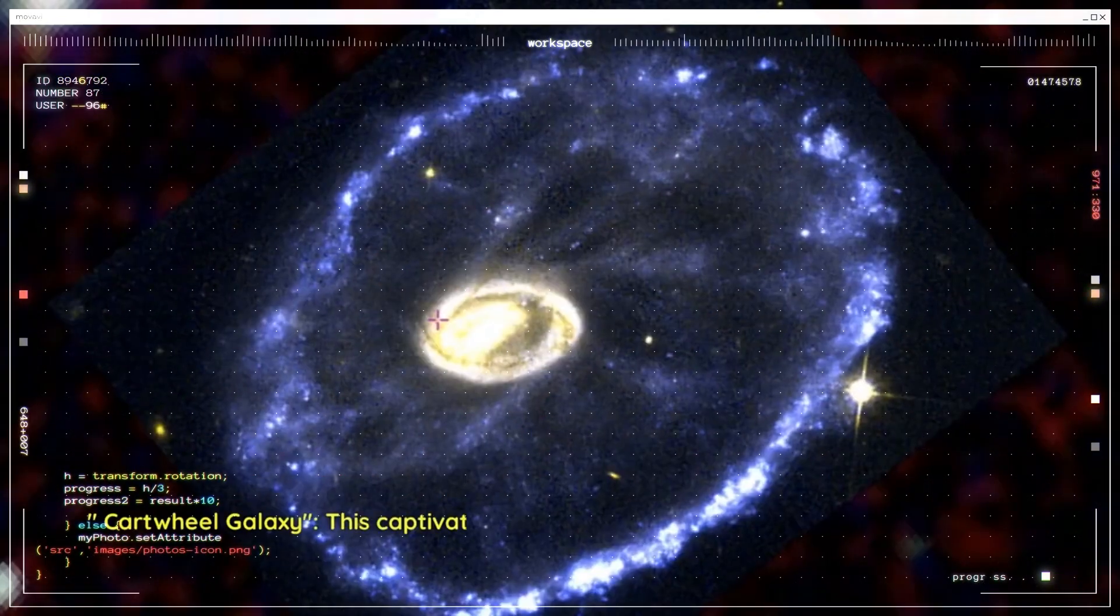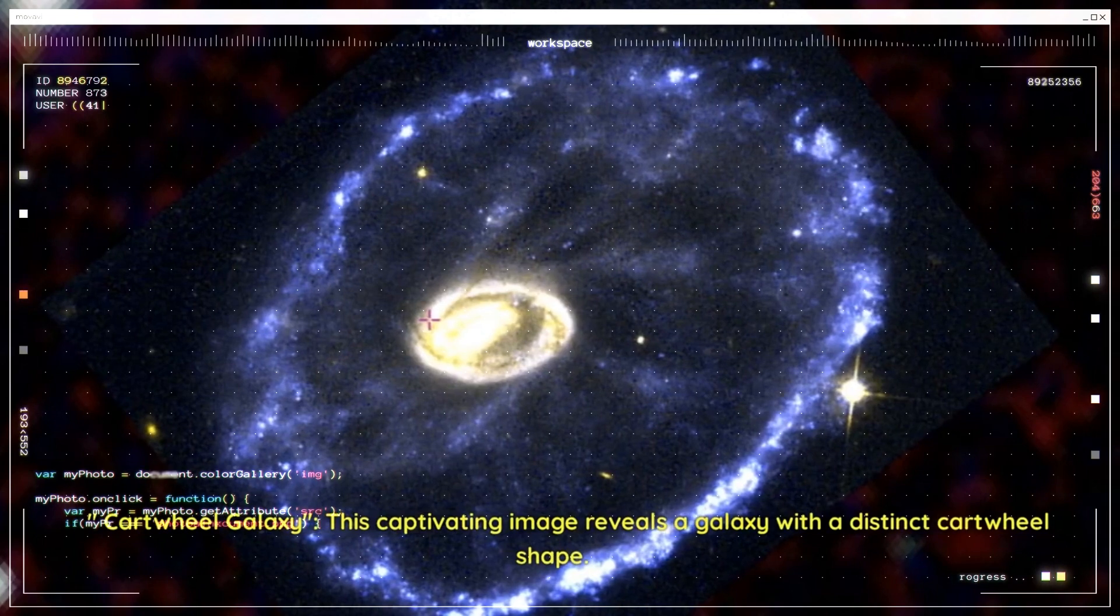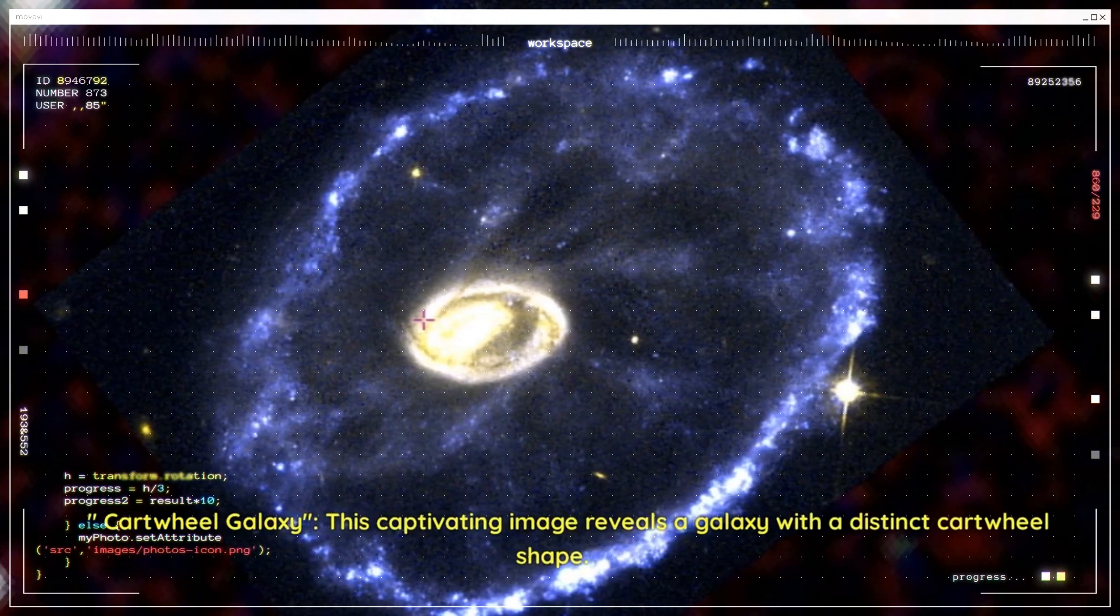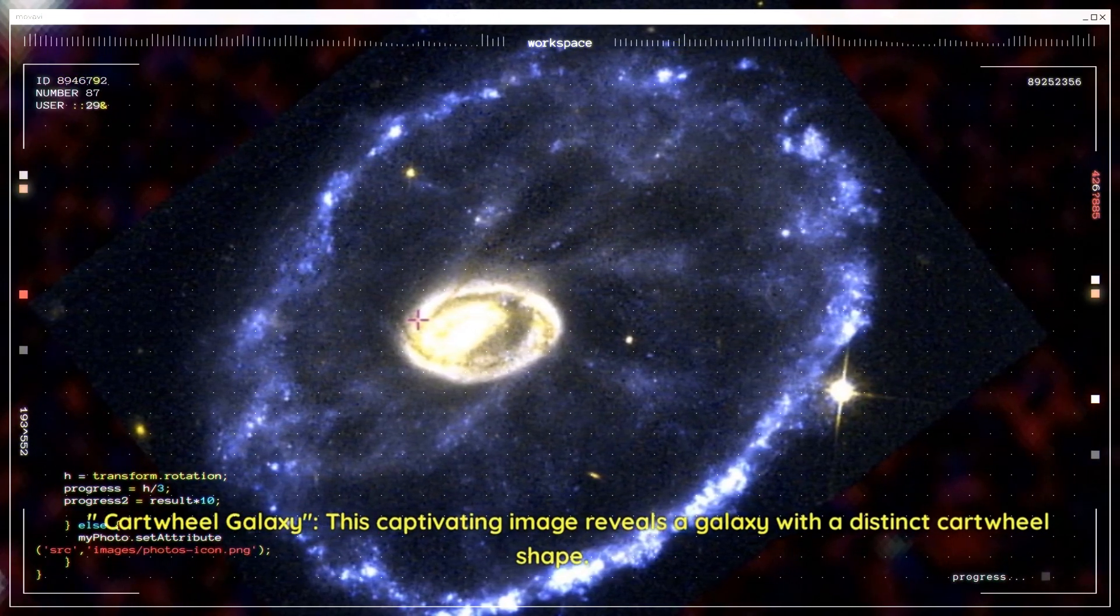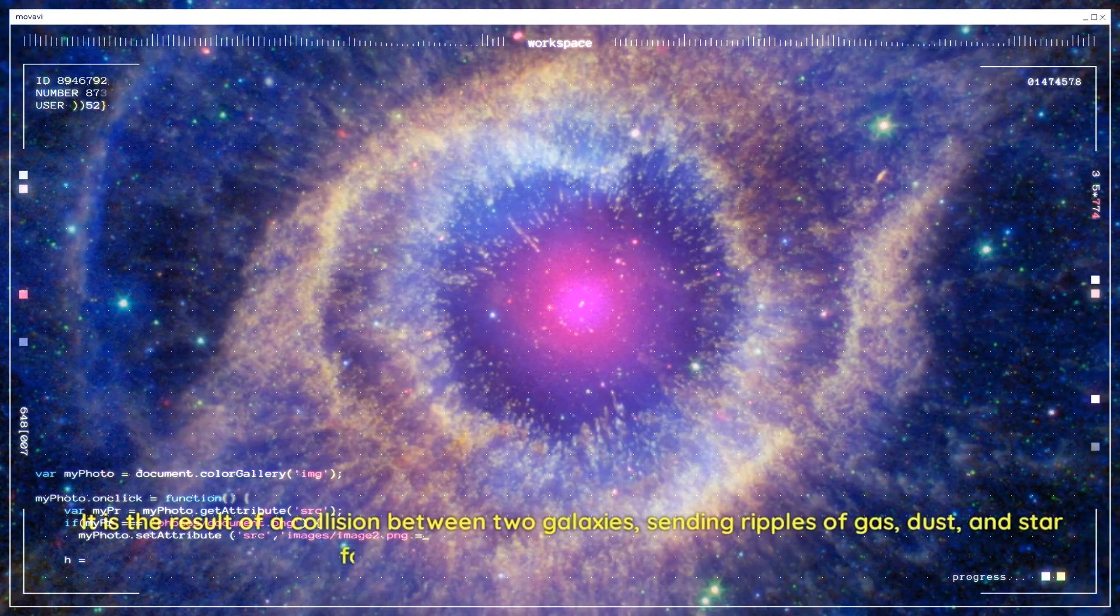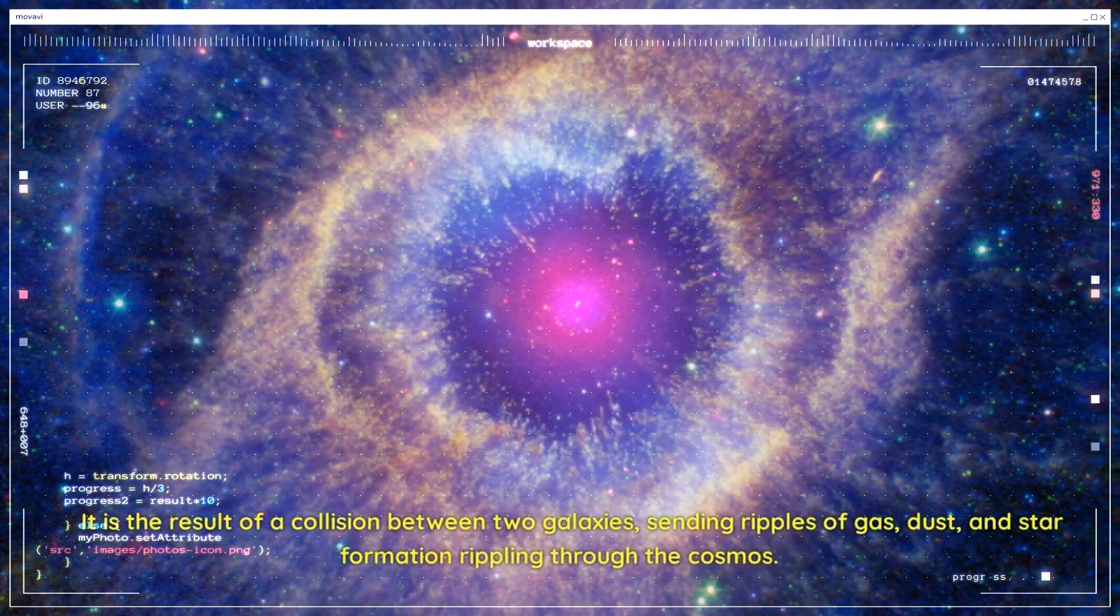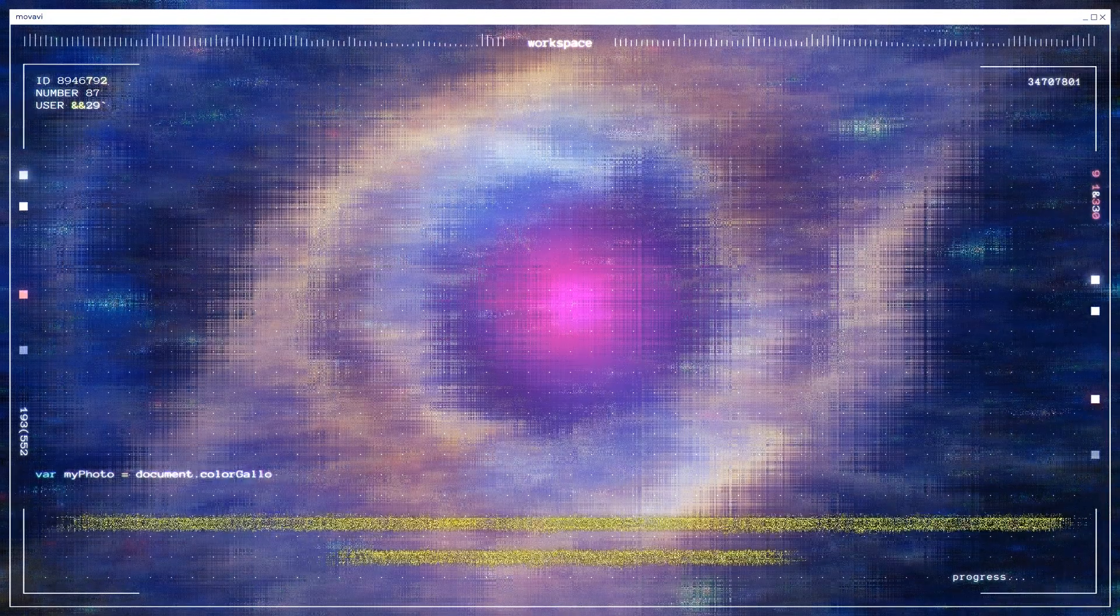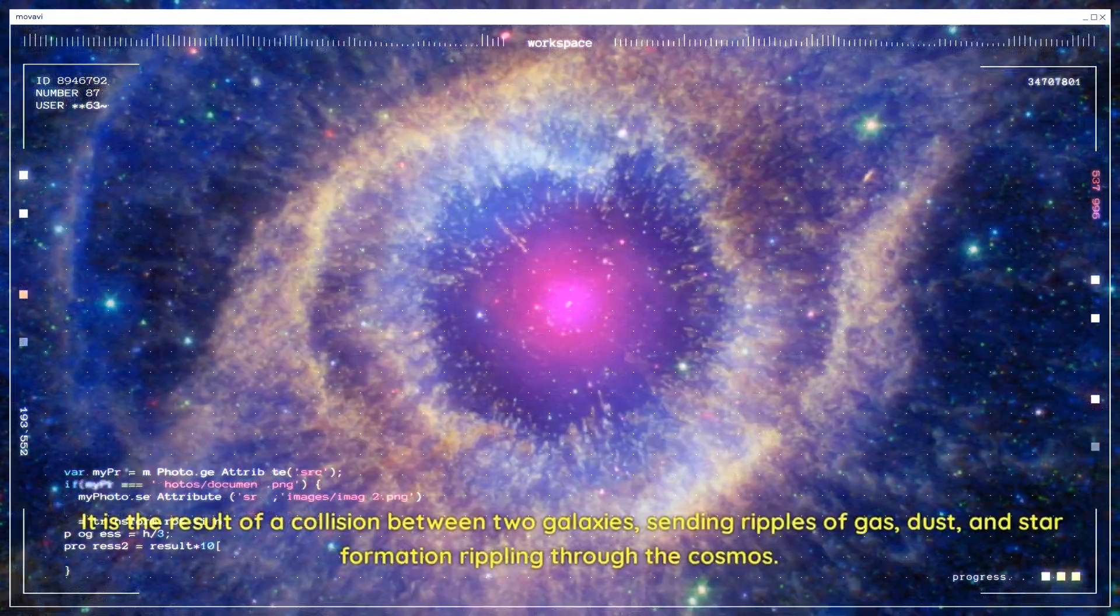Cartwheel Galaxy. This captivating image reveals a galaxy with a distinct cartwheel shape. It is the result of a collision between two galaxies, sending ripples of gas, dust, and star formation rippling through the cosmos.